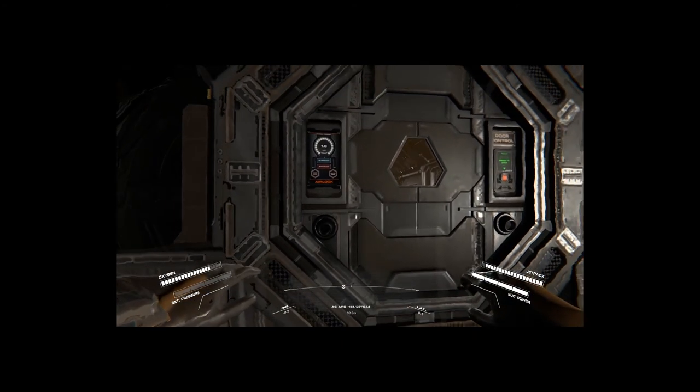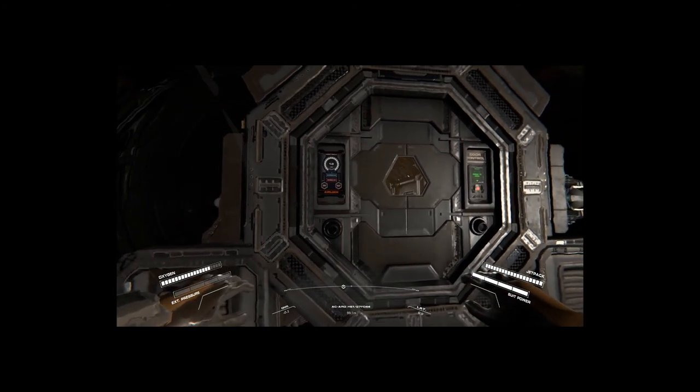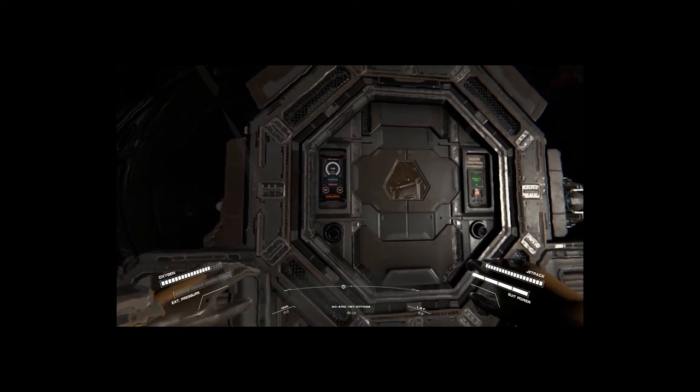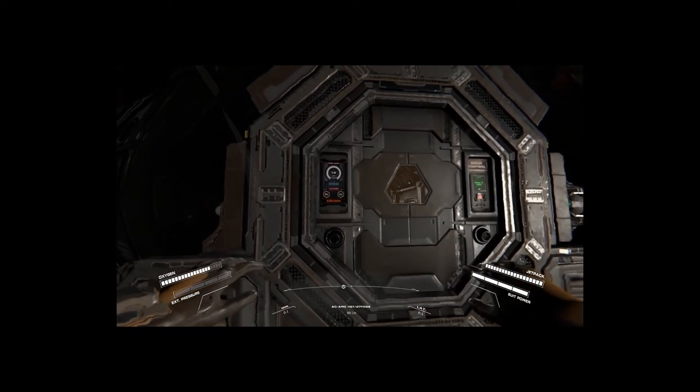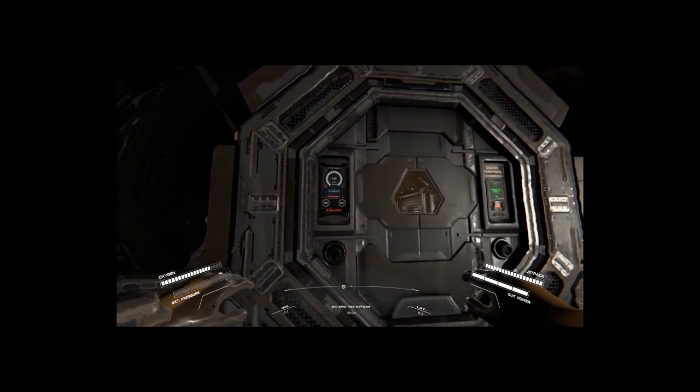And if you're going to dock a ship, you have to dock to the airlock. If you actually want to get in and out of the ship without going into space.